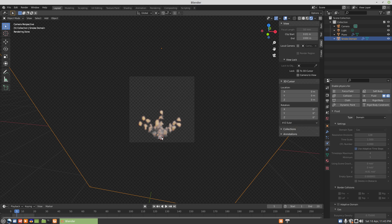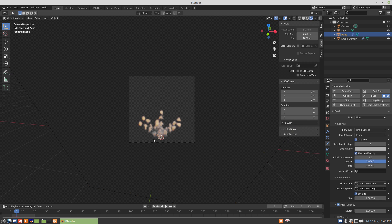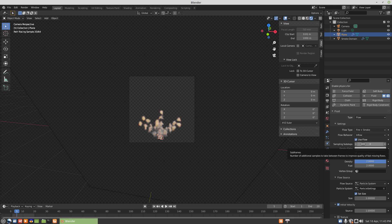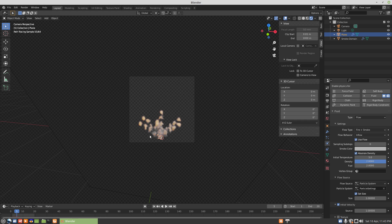This is kind of a consequence of calculating at higher resolutions. So, the setting that I forgot to mention was this setting here. This is what it looks like at zero sampling sub-steps. And if we're to hover over that setting, what it says is number of additional samples to take between frames to improve quality of fast-moving flows. And that's what our particle is. Our particle is a fast-moving flow.